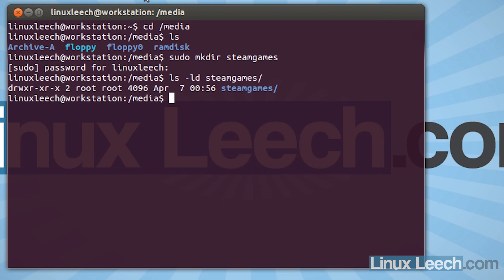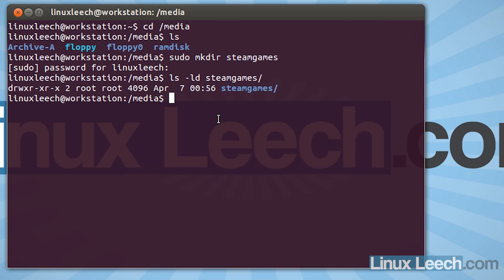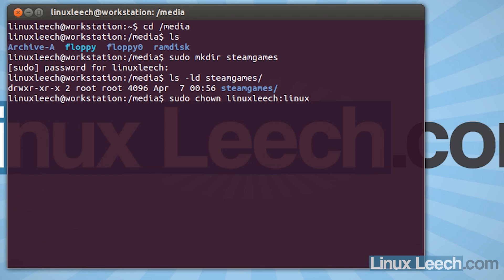What we need to do now is take ownership of this directory. And I'm also going to change some of these permissions over here. So to do that, what I'm going to do is type in sudo chown. And I'm going to type in my username. So that's linuxleech. And then I'm going to hit colon because I'm also going to change the group. And type in linuxleech again.